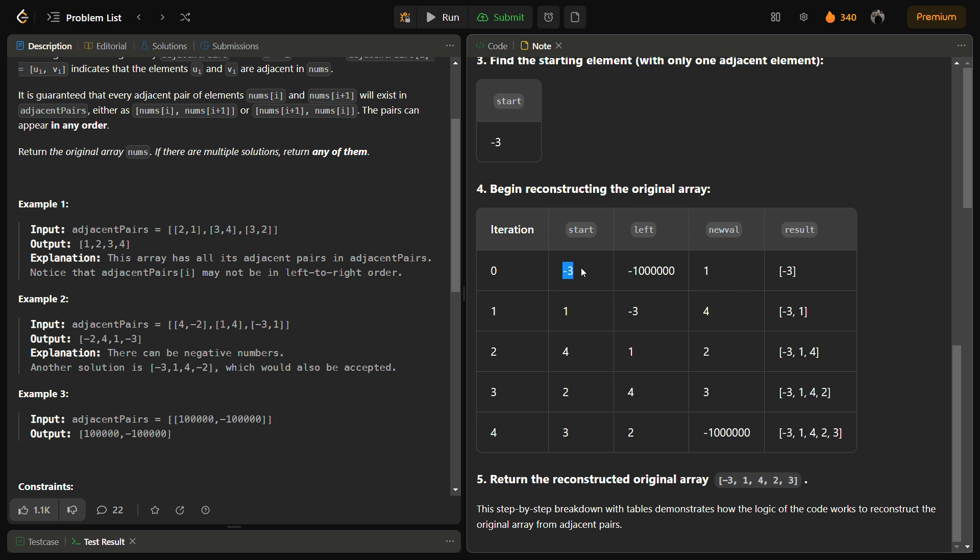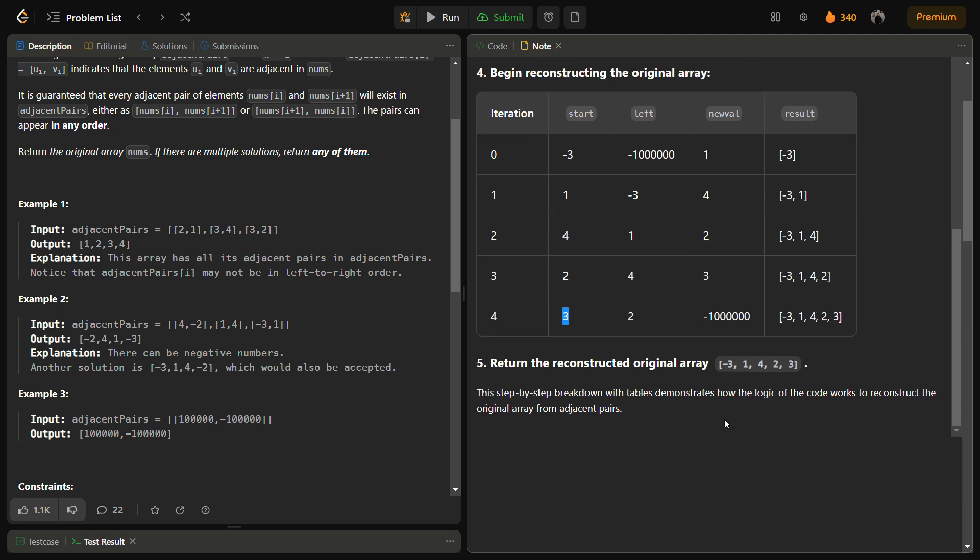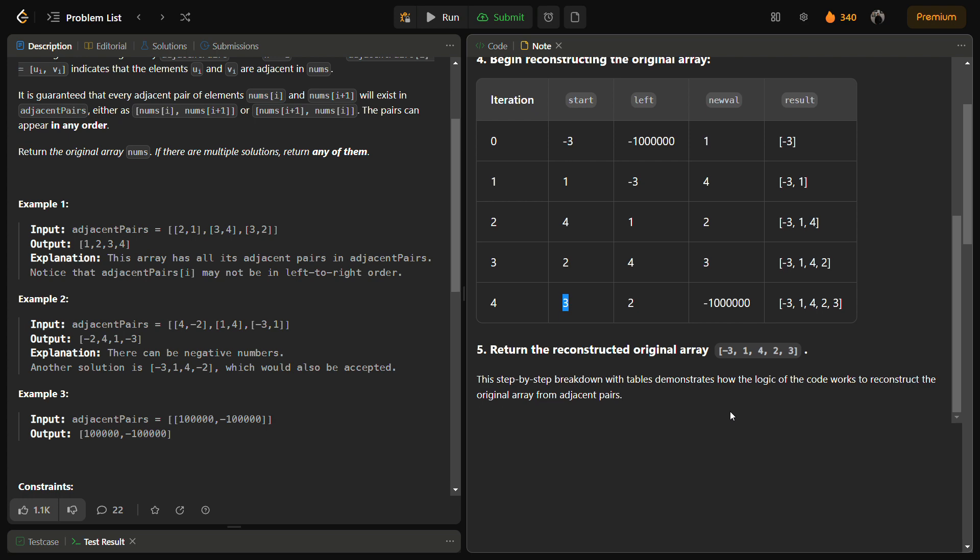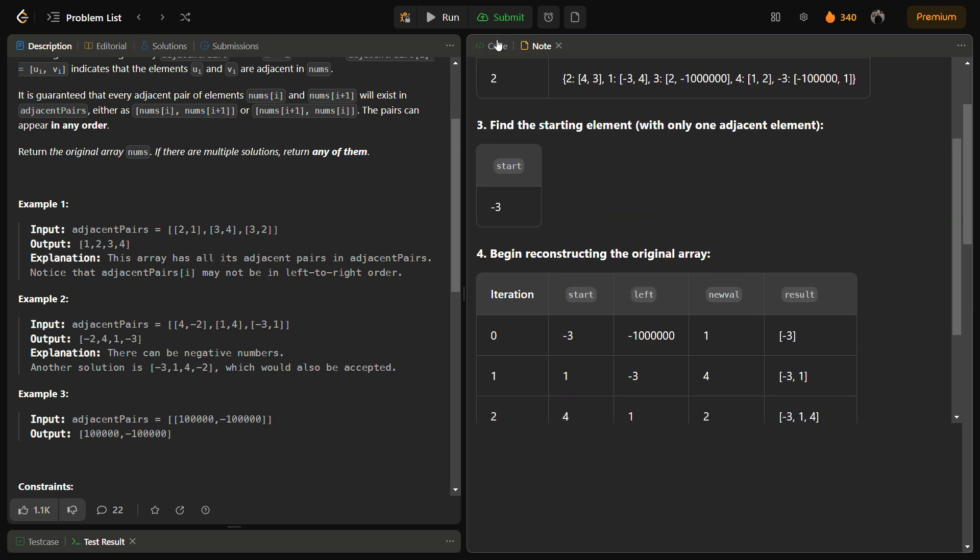We start from minus three and see what comes next. Next comes one. After choosing one, we see that one is adjacent to minus three and four. Minus three was already there, so we will add four. Now for four, the new value will be two which will be added because four was adjacent to one and two. And similarly at the last, three is added. So in this manner we are constructing the entire array once again.